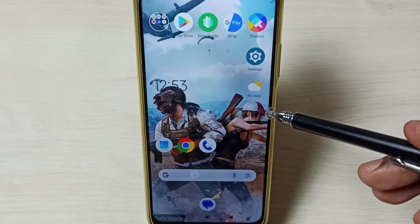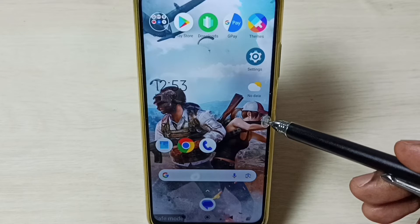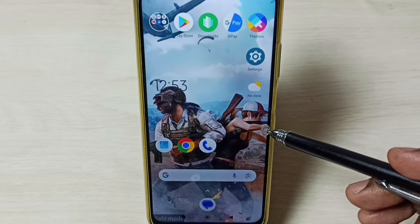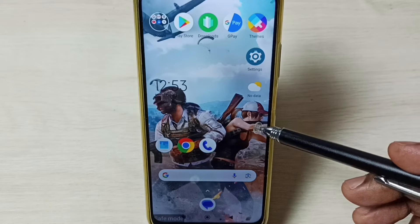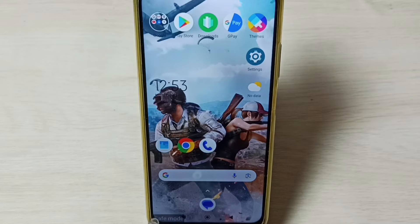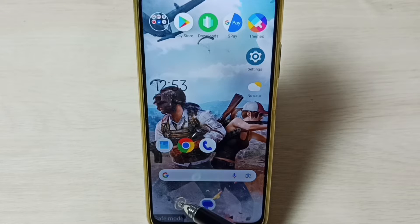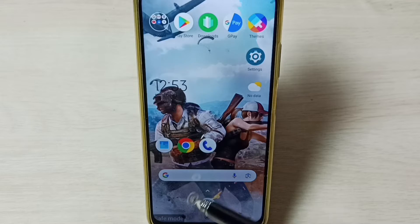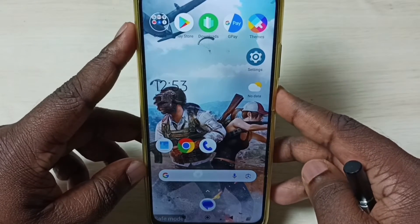Hi friends, in this video I'll be showing four methods to exit from safe mode. Right now this phone is in safe mode — you can see the safe mode label on the bottom left corner.